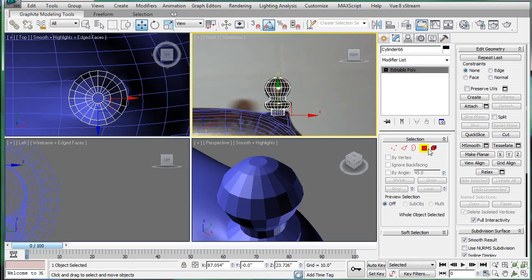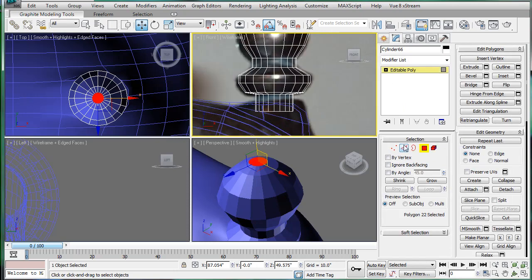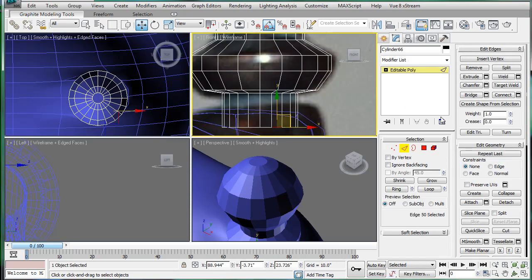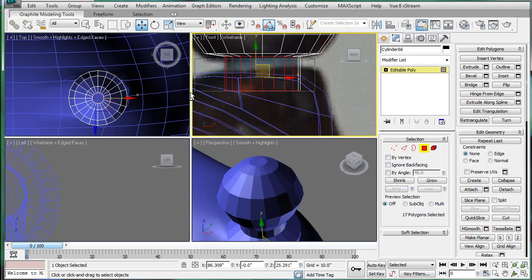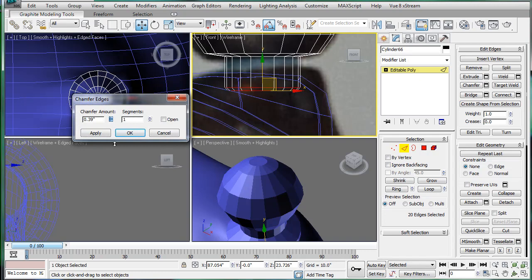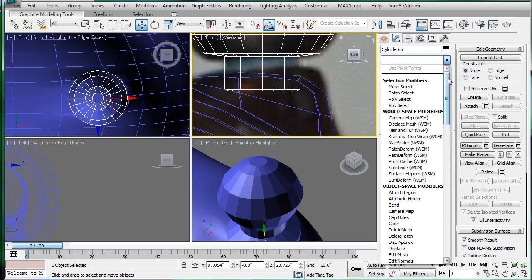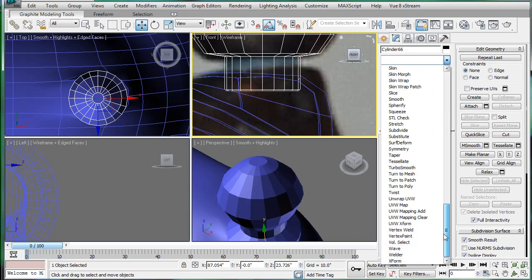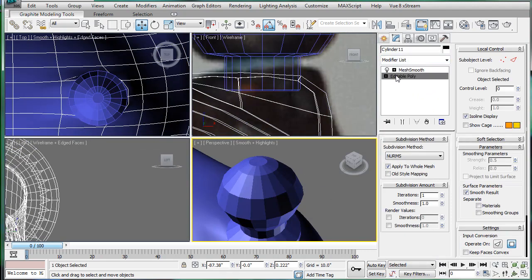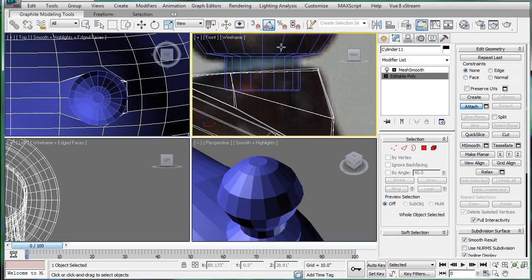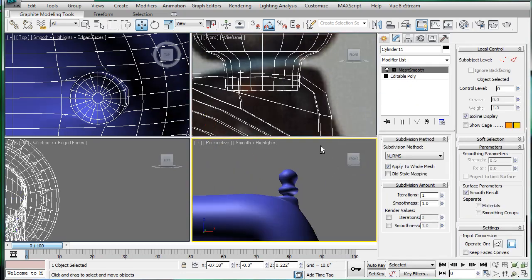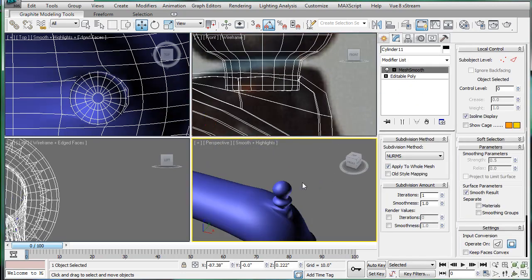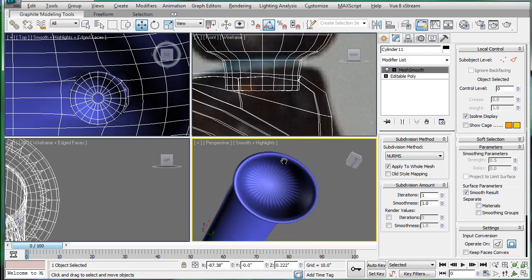And finally we'll select this bottom edge here. Loop. Okay, not going to work. So just select the bottom polygon, control select edges, and then chamfer. Give them a small chamfer just so the mesh smooth doesn't affect them as much. So, actually what we can do is just select this, edit the poly, attach, select that. And then mesh smooth the whole thing. There we go. We have a nice mesh smooth object.